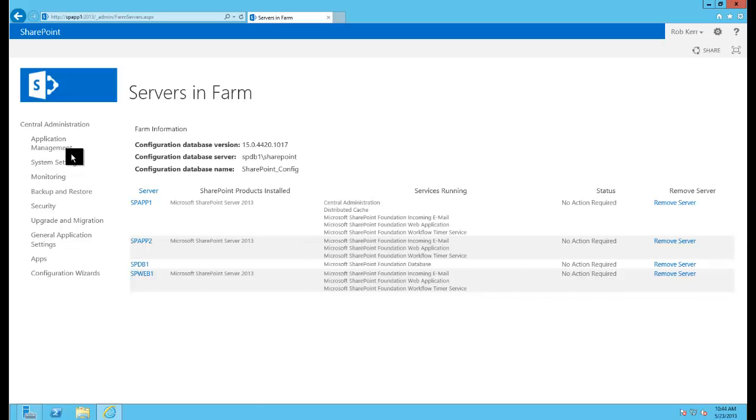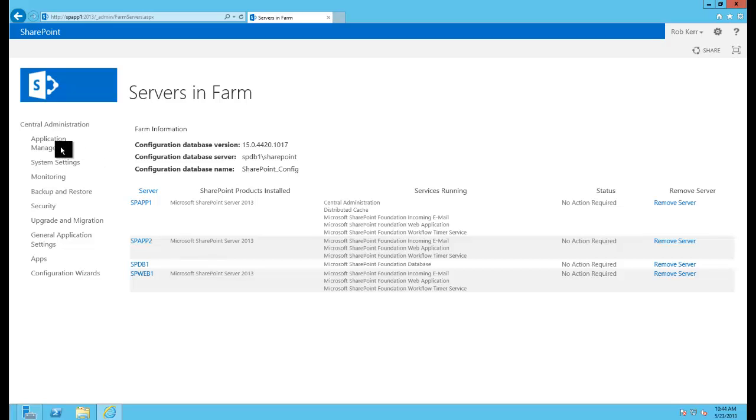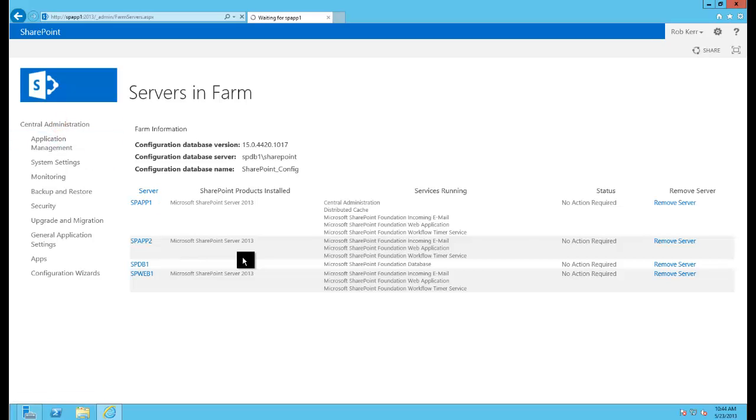Now all the servers that are part of the SharePoint farm are added to the farm, and our next step really is to create services and websites. But what I'm going to do first is actually go to central admin and add in the service accounts that I will eventually be using within this site.